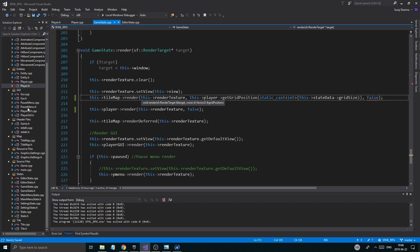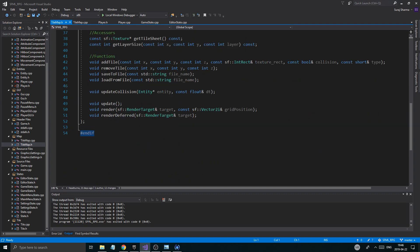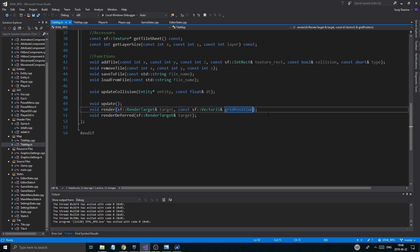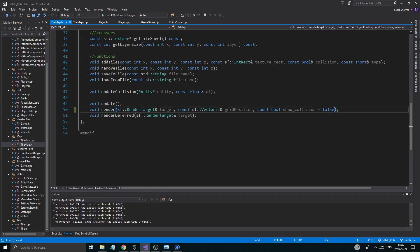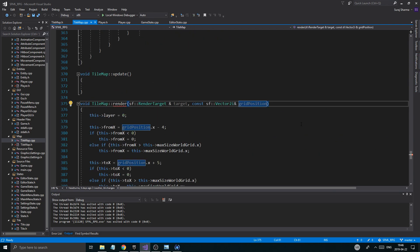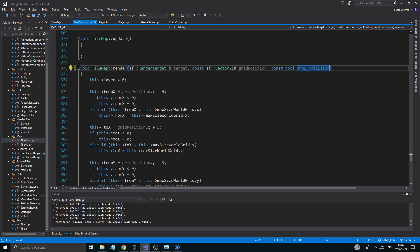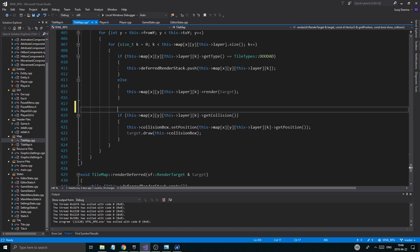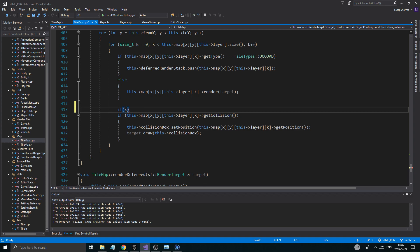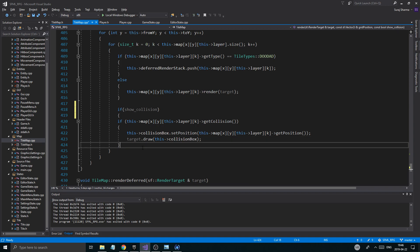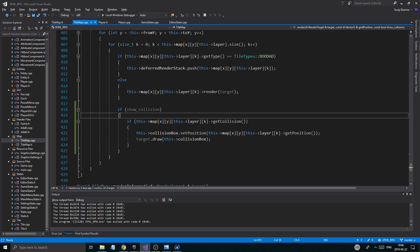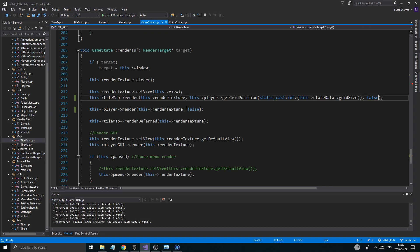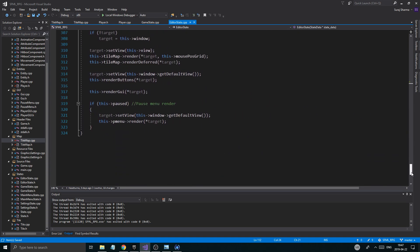Now the same thing for tilemap. Actually when we render it: render texture, player, grid position, and then we're just gonna say false here. And let's open up tilemap. Here we go. Render, render, right here. Okay, const bool show collision equals false. And just copy this as usual, put it in tilemap cpp all the way at the bottom. Render. And then we'll go down to where we do the collision. If show collision, then we're gonna do all this calculation.